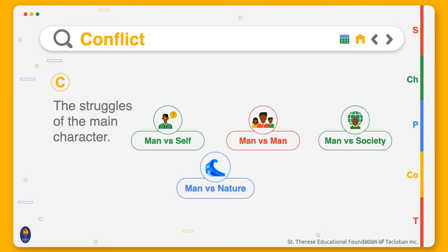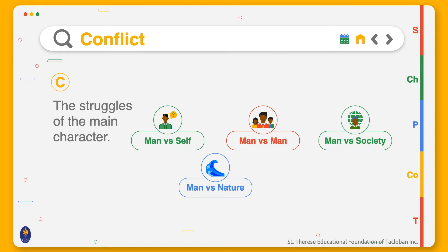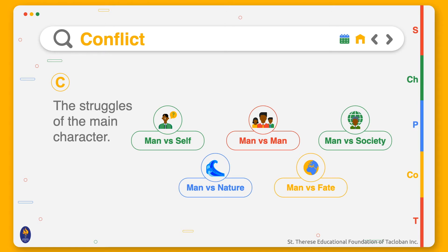Man versus nature is where a character struggles against the forces of nature, like winter, floods, or the desert heat. Man versus fate is where a character is forced to follow a destiny.